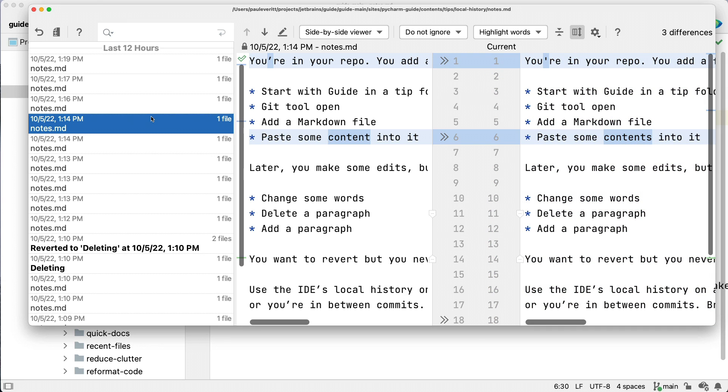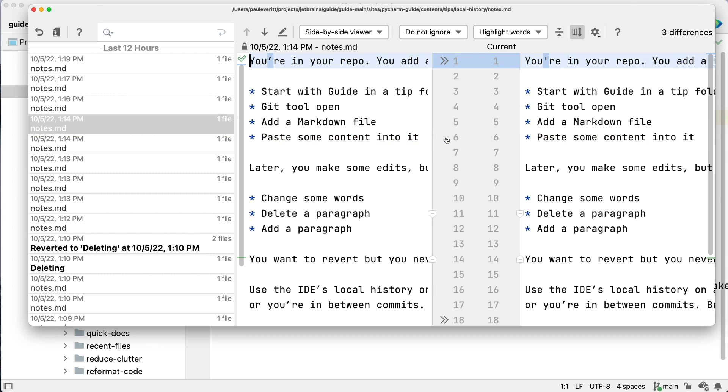As you go through the changes, you see each diff. Like our normal diff viewer, you can apply changes to recover portions.